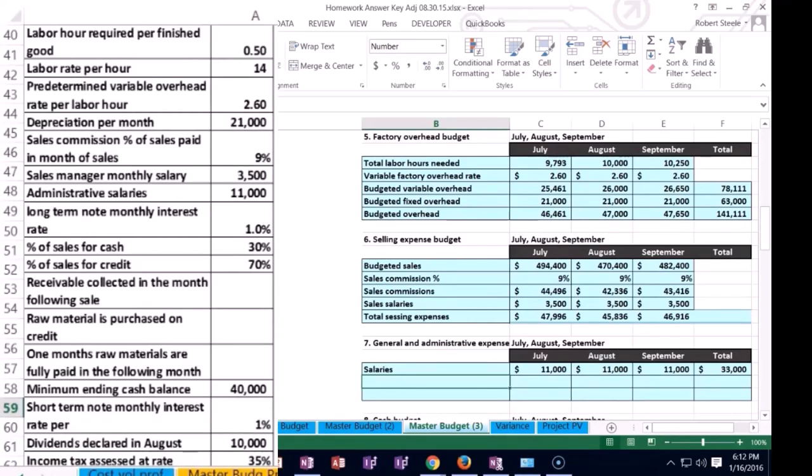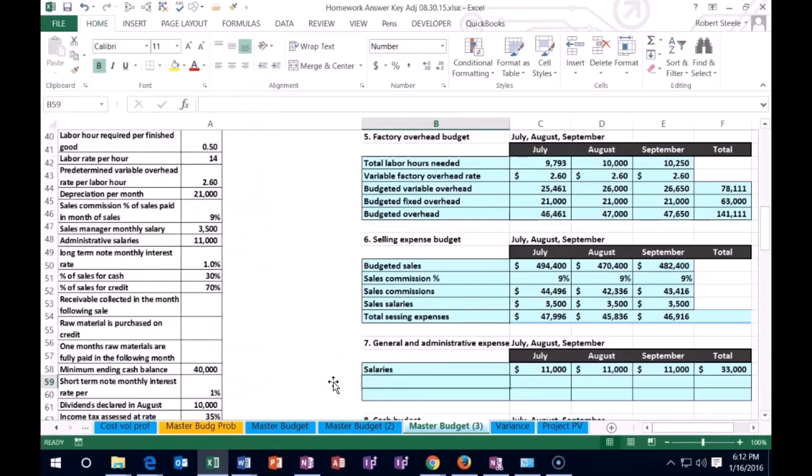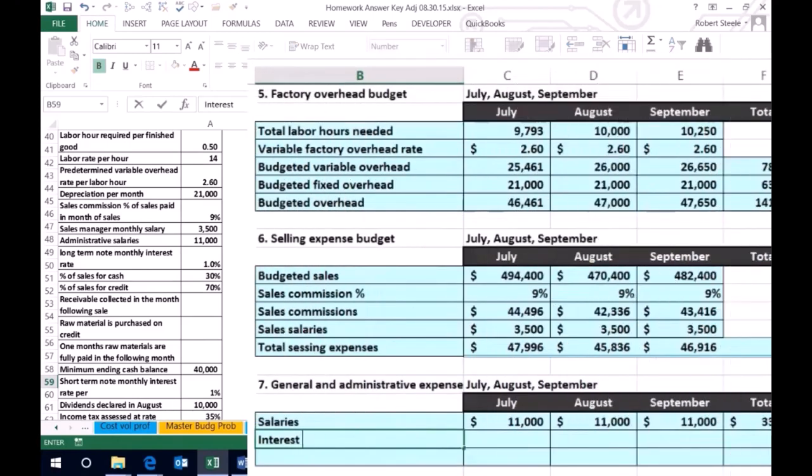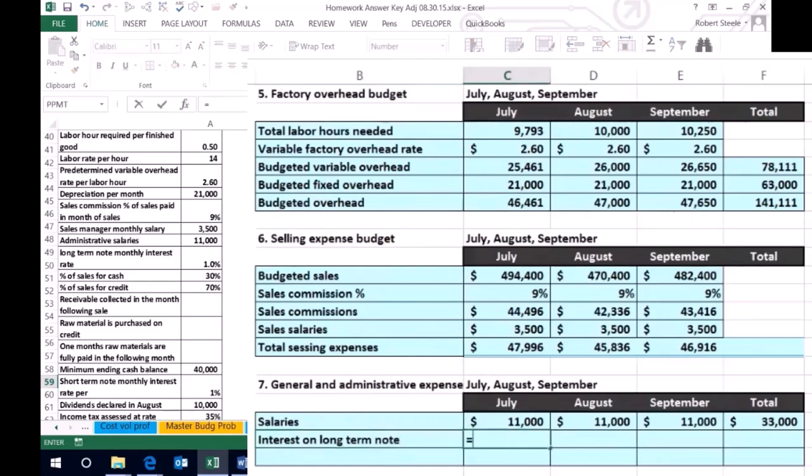So we've already broken down the rate, meaning we took the yearly rate, basically divided by 12 and just given the monthly rate, which is 1% here. So we're going to take the interest on long term note, which equals that 500,000 times 0.01.